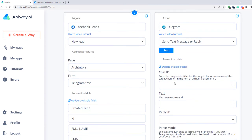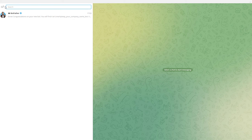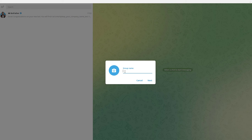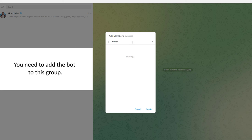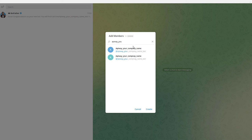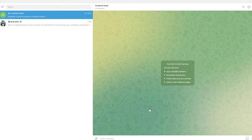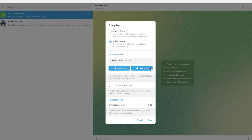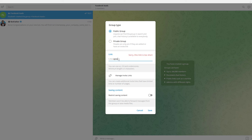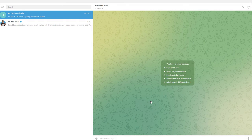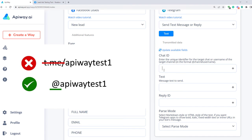Next, we need to input the chat ID here, so we return to Telegram. The bot I created cannot send messages directly, only to a group, so we need to create one. Click New Group, choose a name and add your bot. Pay attention that the group must be public. Go to the group settings, in the group type section change the type and choose the chat link that is suitable for you. Now copy the text after the slash and save changes. The part you've copied is the chat ID. Now we can paste it into the field on Appyway. Pay attention to the format — you must do it exactly this way or the integration won't work.